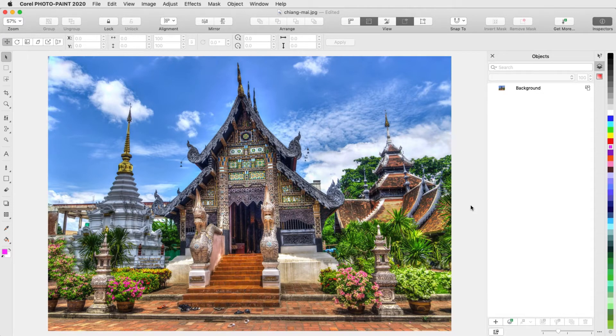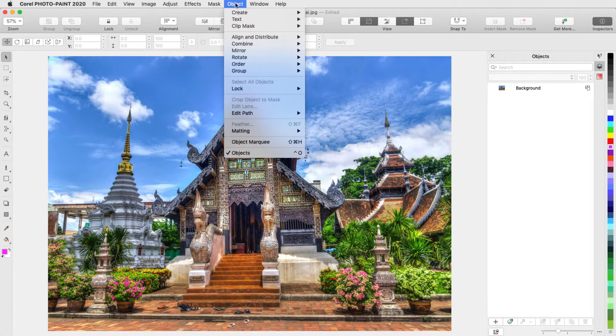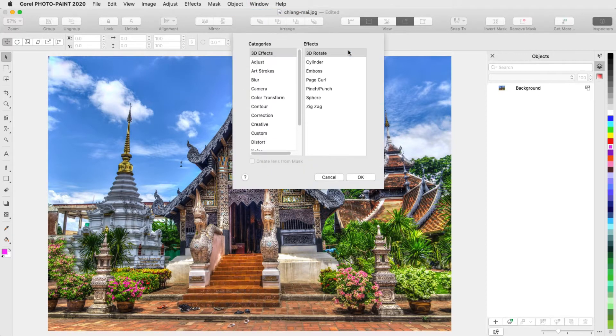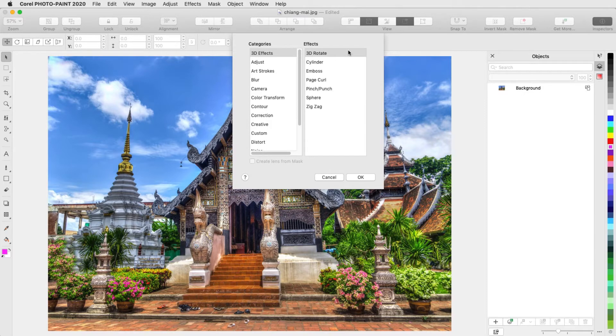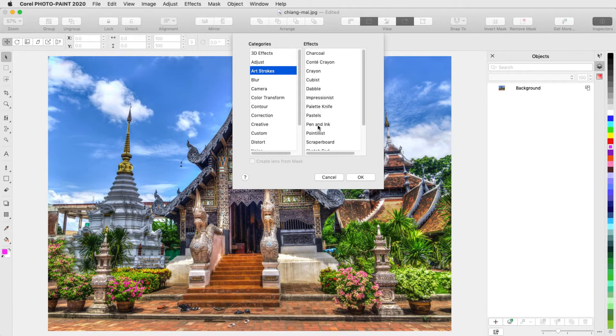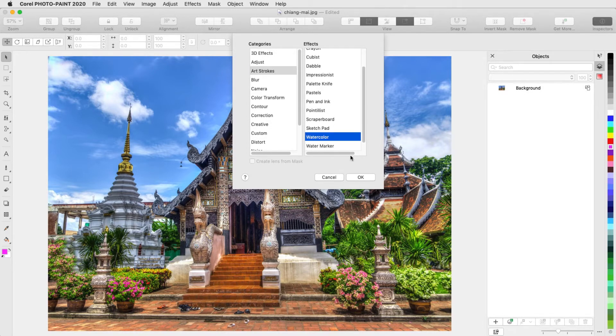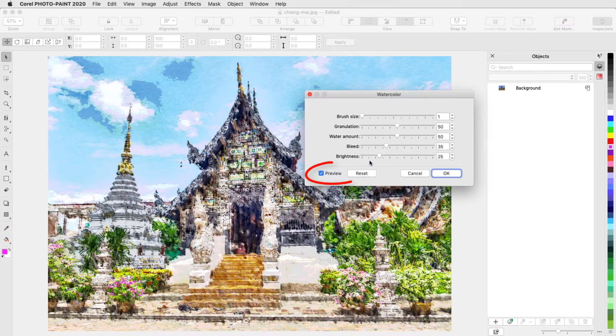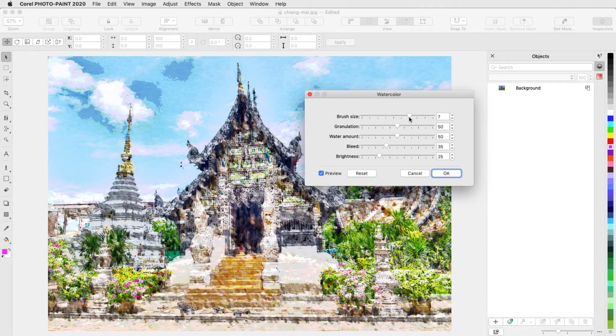A better way to try out effects or adjustments is to use lenses. I'll choose Object Create New Lens. The categories and effects are the same ones I would see in the Adjust and Effect menus, and I'll try Art Strokes Watercolor. Preview is checked, so I can see changes in real time.